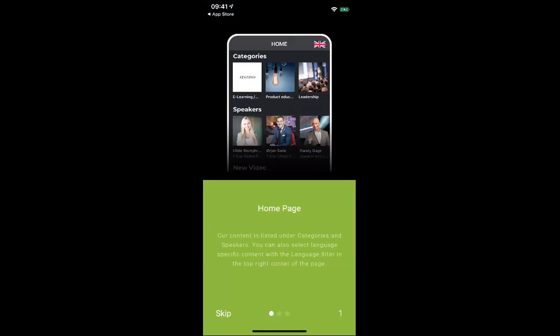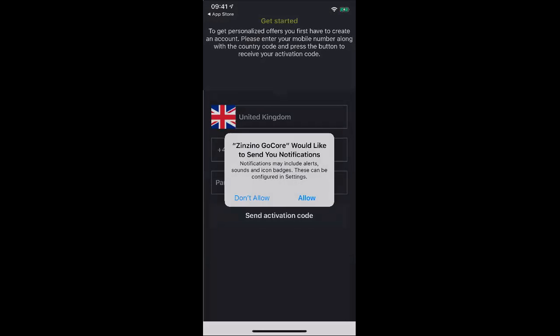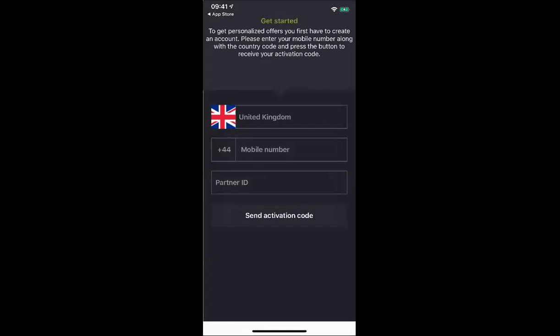Let's walk through this together. I want to skip that intro. Zinzino GoCore would like to send you notifications.